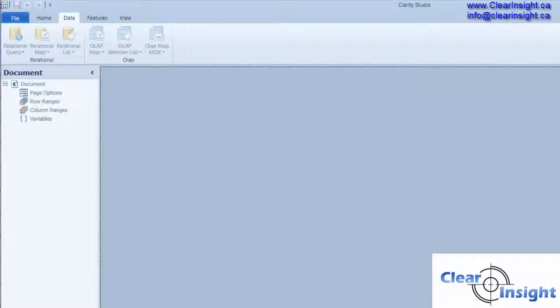Hi there, thank you for watching this series of videos on how to create a validation report in IBM Clarity.